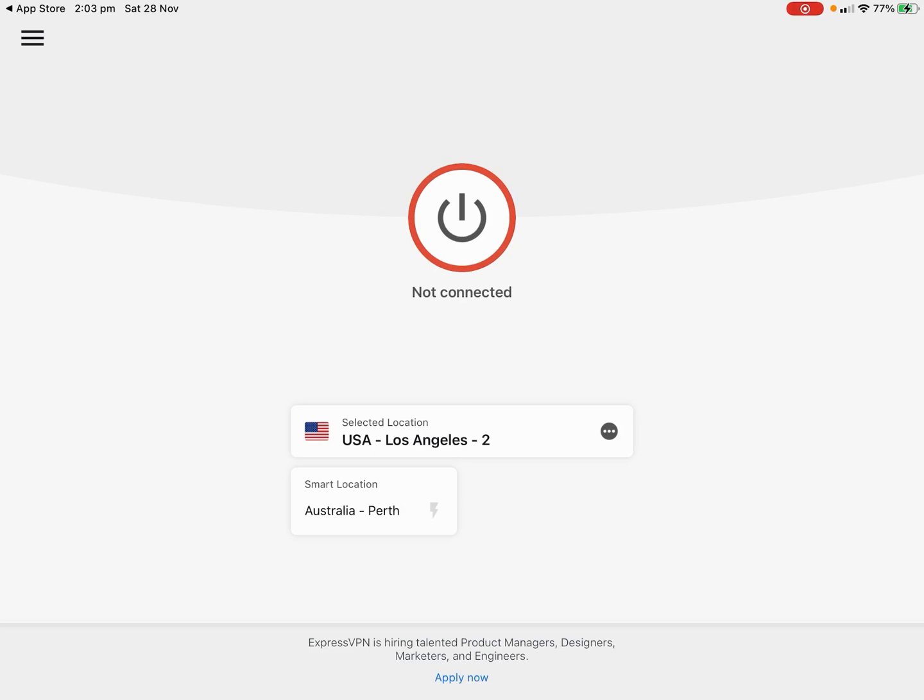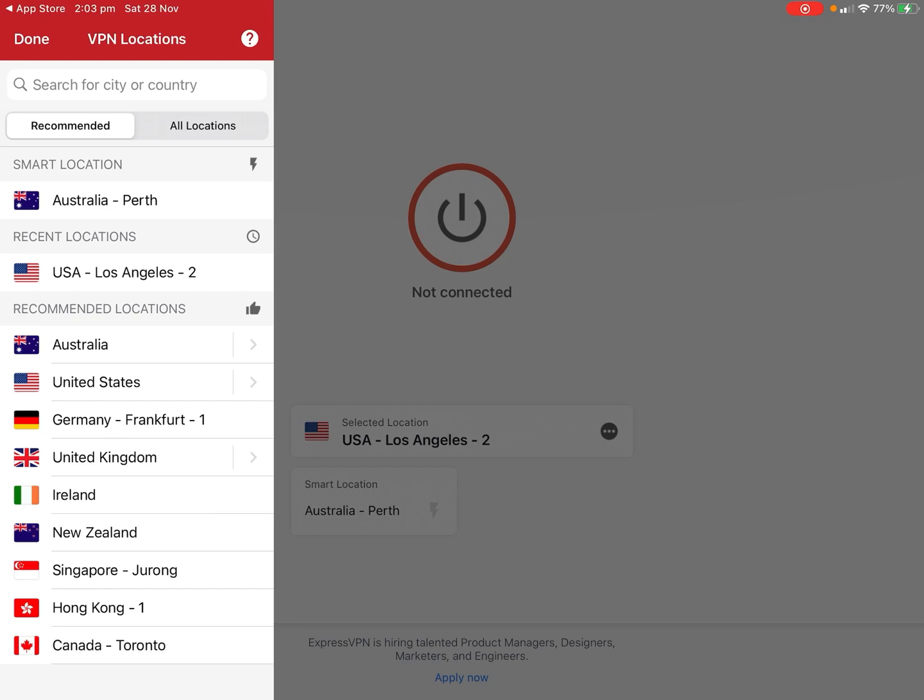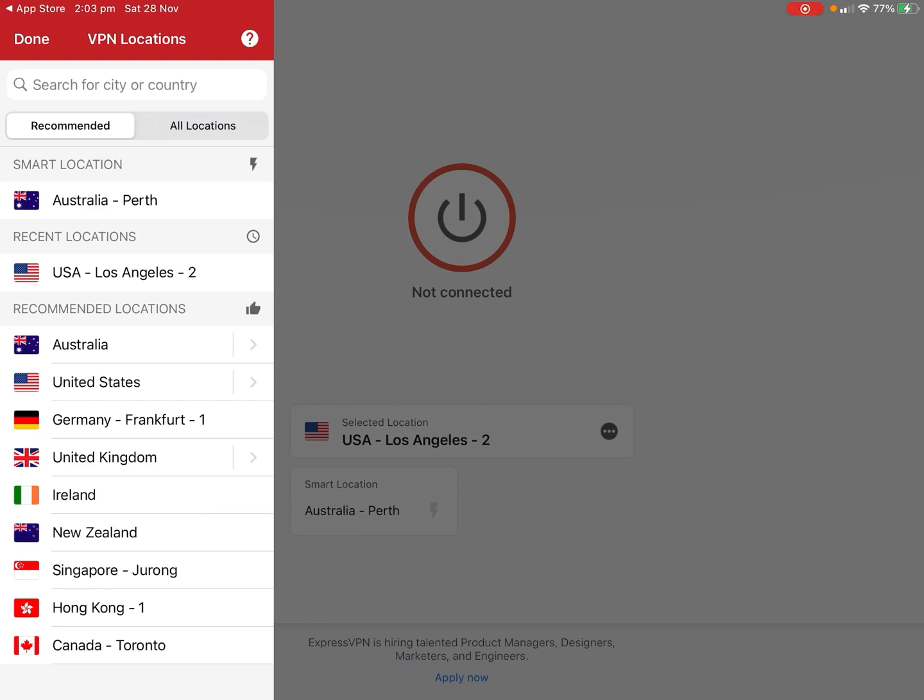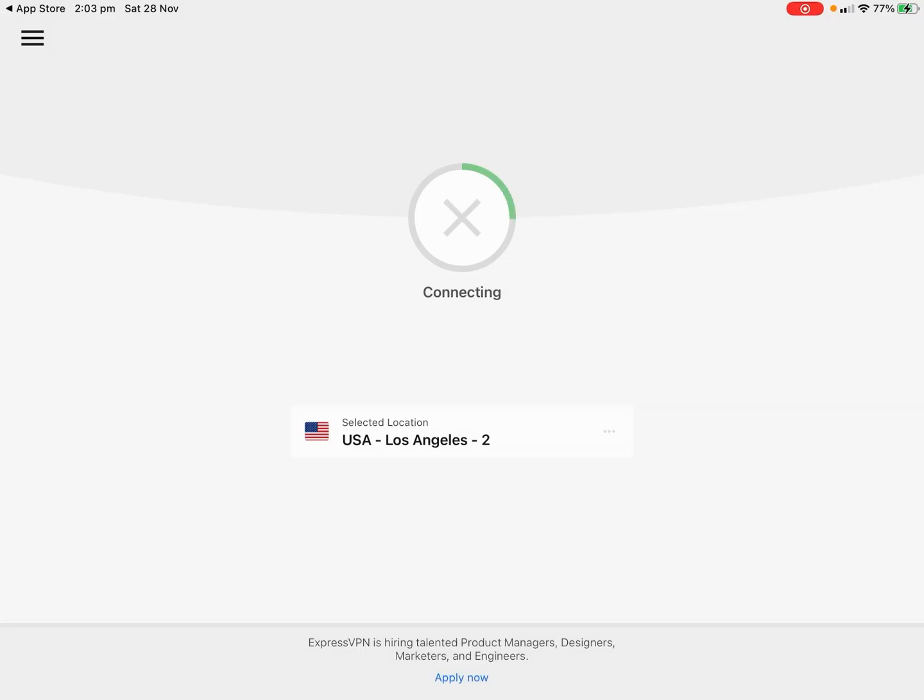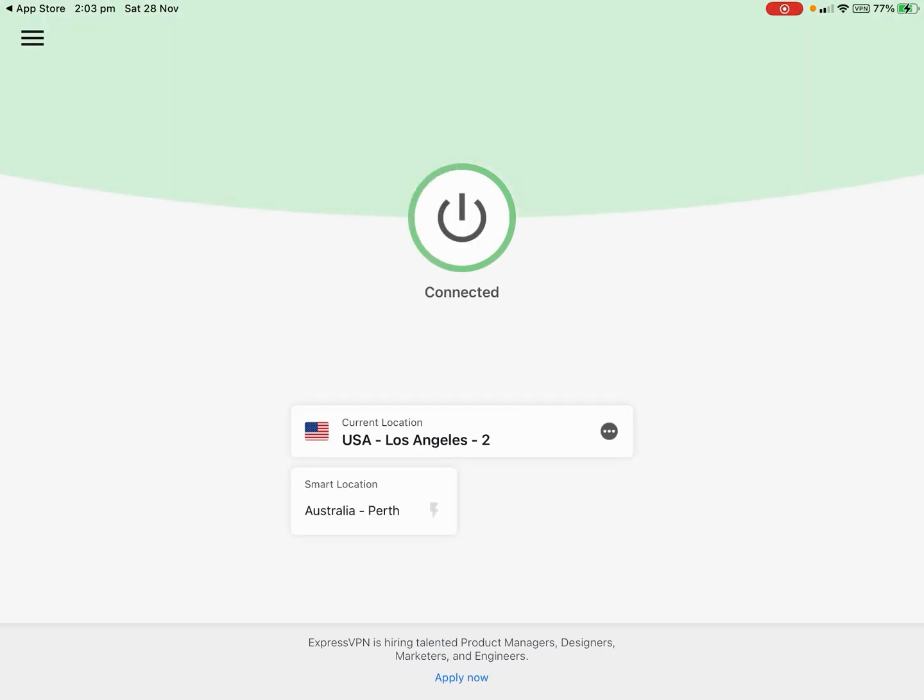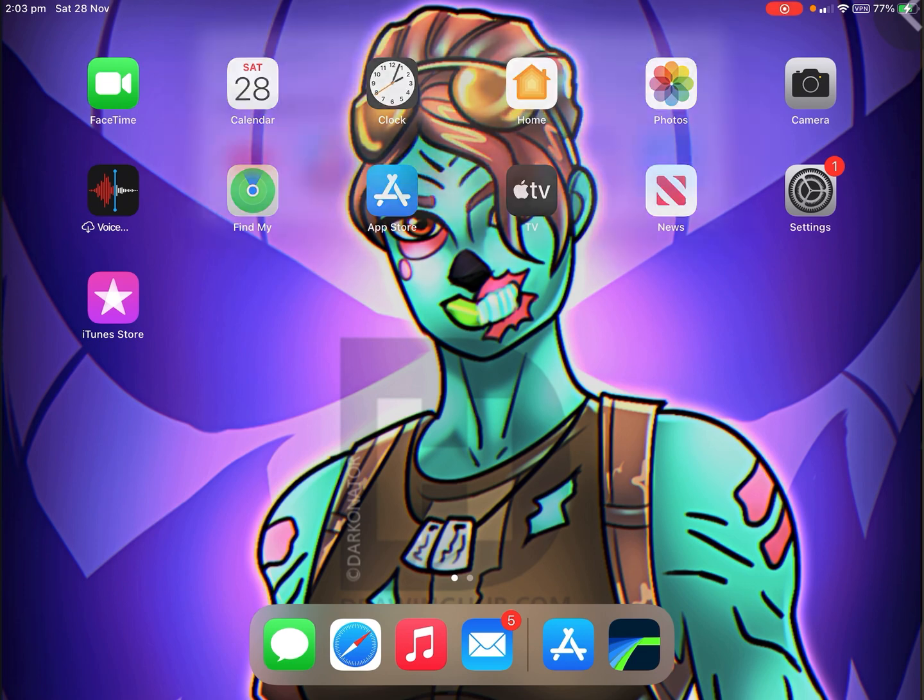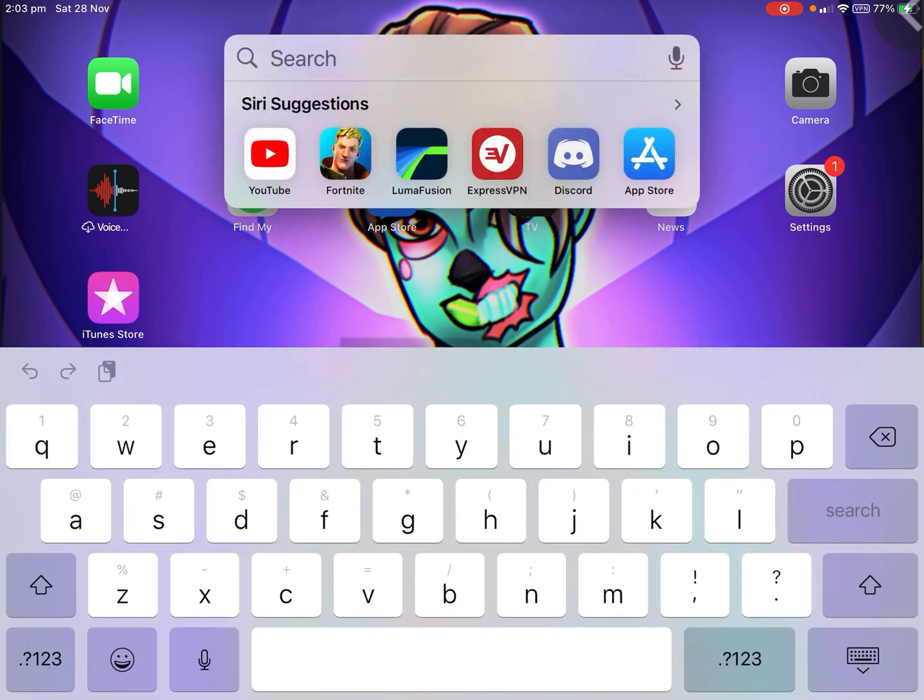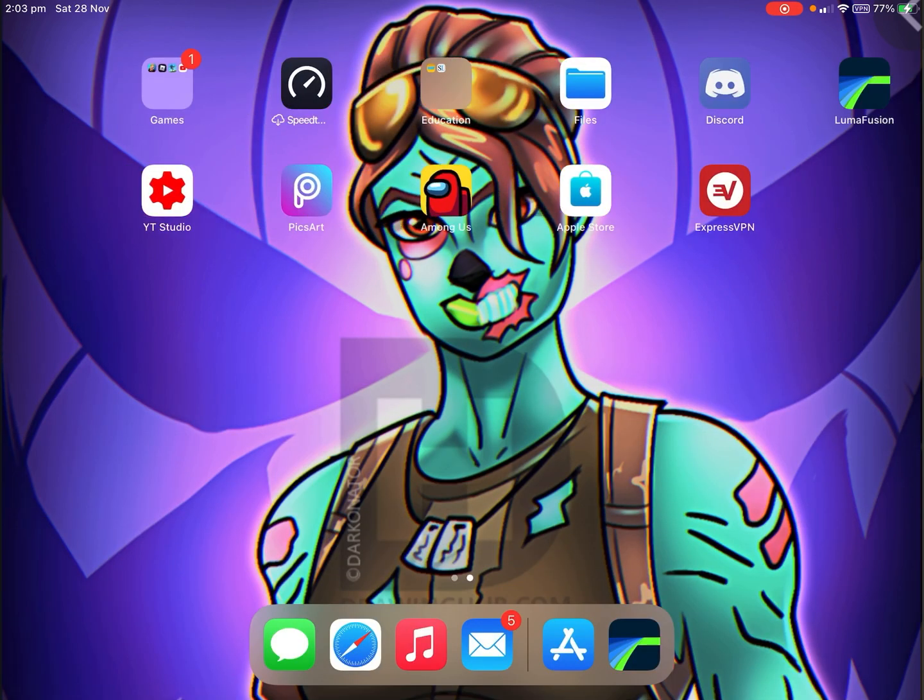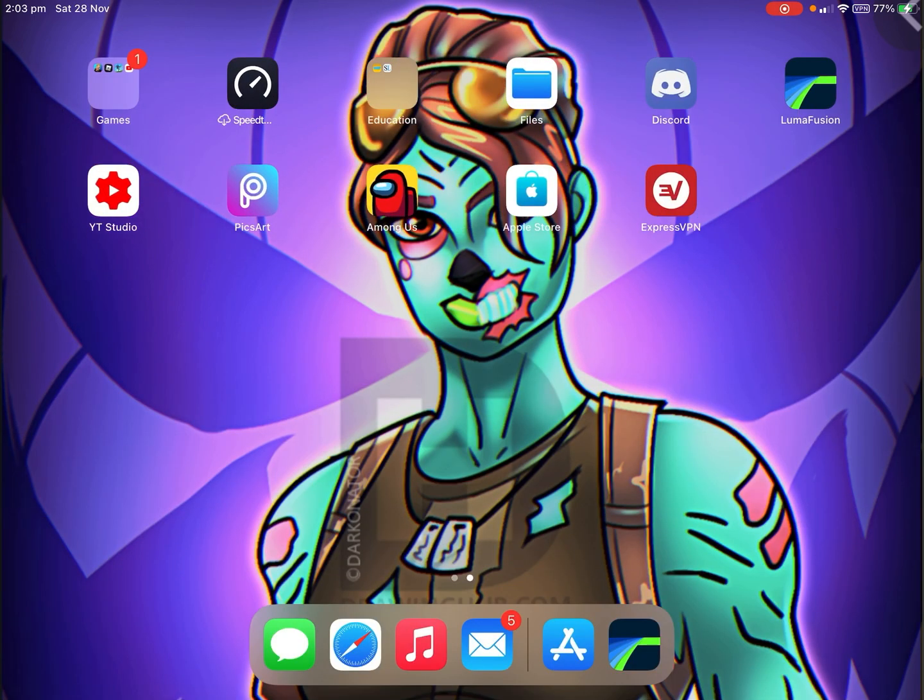Once you've made your account and you're on the same screen as me, you want to just press Select Location and you want to hit USA Los Angeles. Then it's going to connect automatically when you press it. Once you're connected, it will show a little VPN at the top right corner where my battery is, like next to my battery.